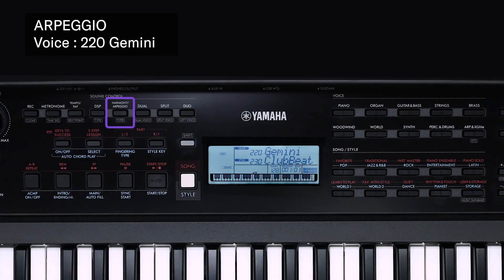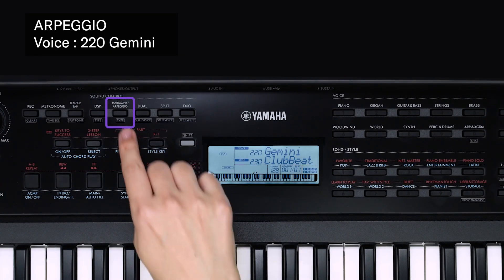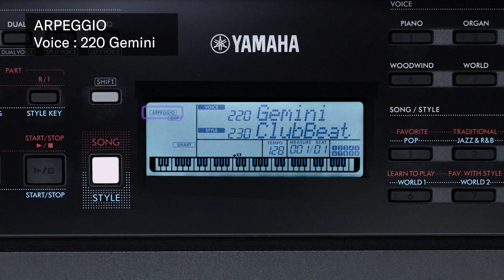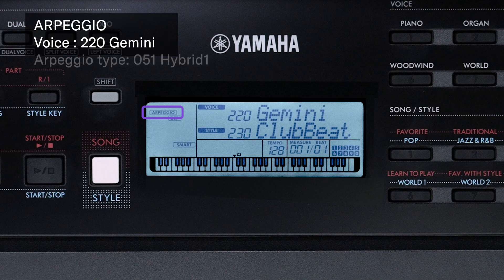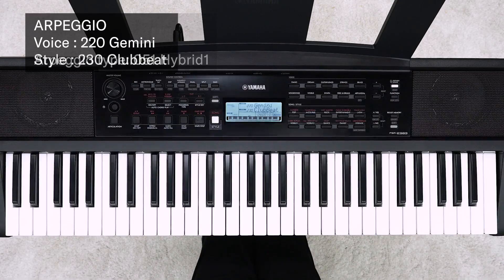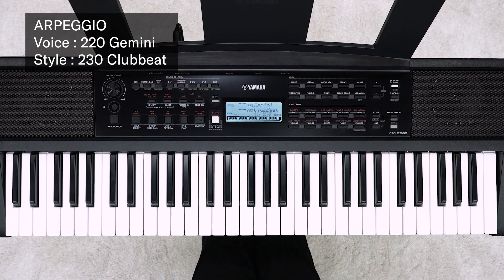Press the harmony arpeggio button. Arpeggio is now on and the arpeggio icon is shown. Arpeggio type 051 Hybrid One is selected automatically for the main voice Gemini. The arpeggio type can be changed in the same way as harmony type selection. Let's try playing it along with style playback.